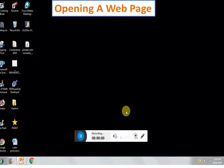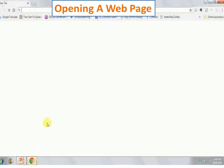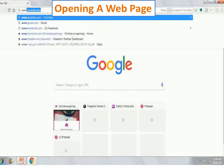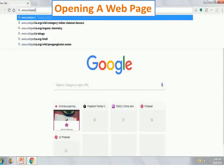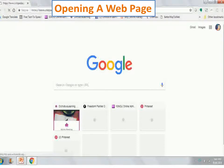Opening a web page: To open a web page, open the search engine and type the URL in the address bar. For example, type www.wikipedia.org and observe.